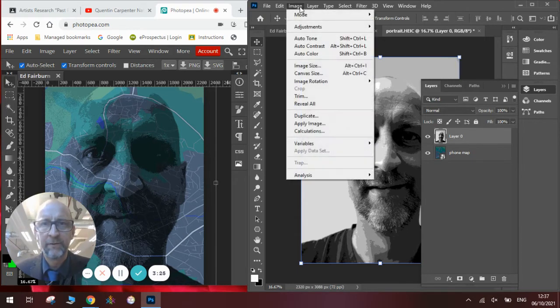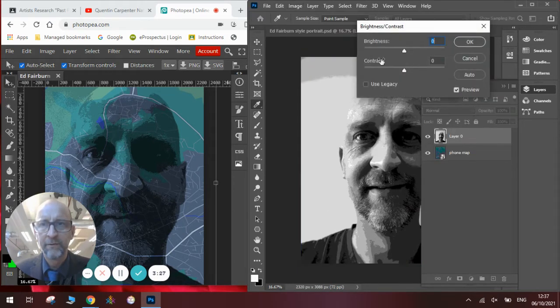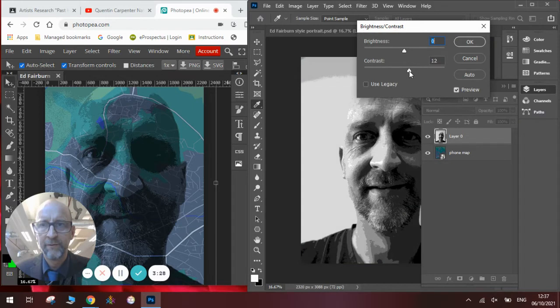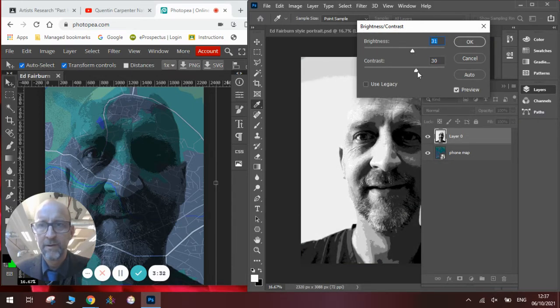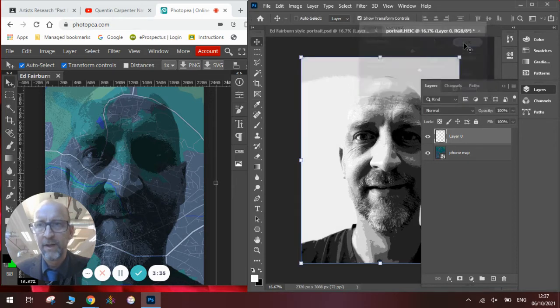Now you can see that it has blended it all down. I might also go to image adjustments, brightness contrast. Give it some more contrast. Make it a bit brighter, a bit more contrast, and click OK there. So I've now got my image.